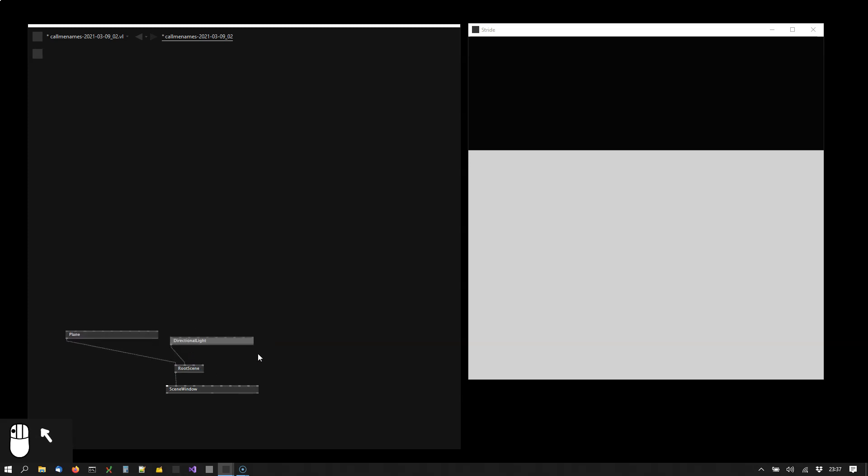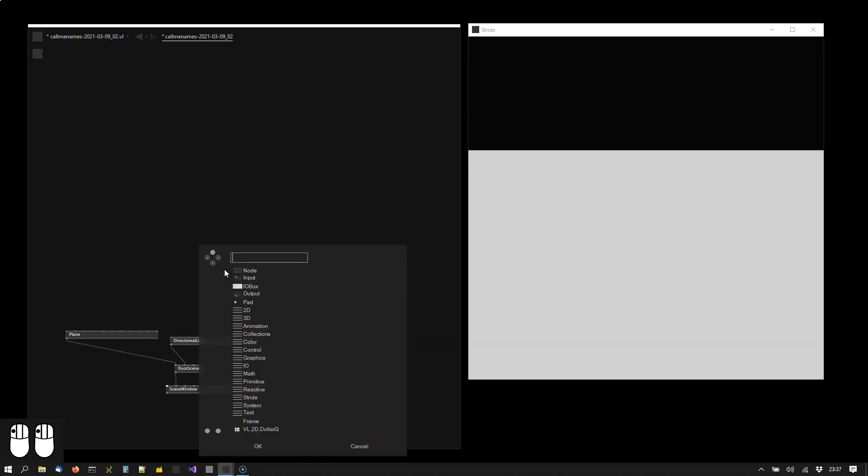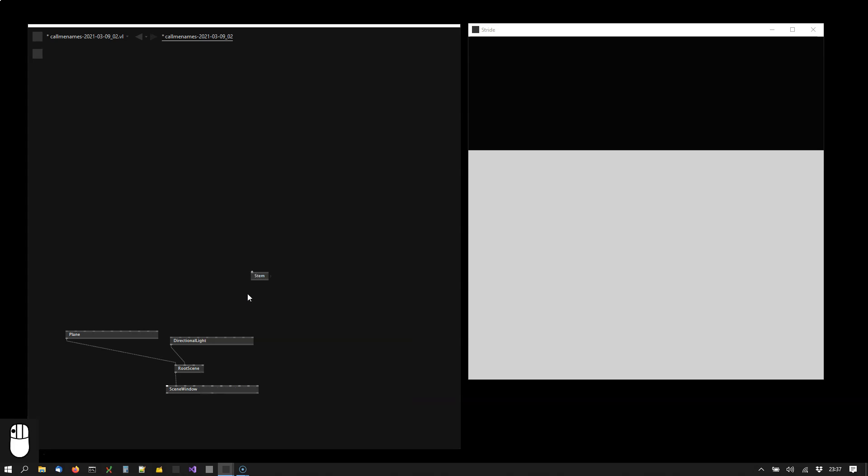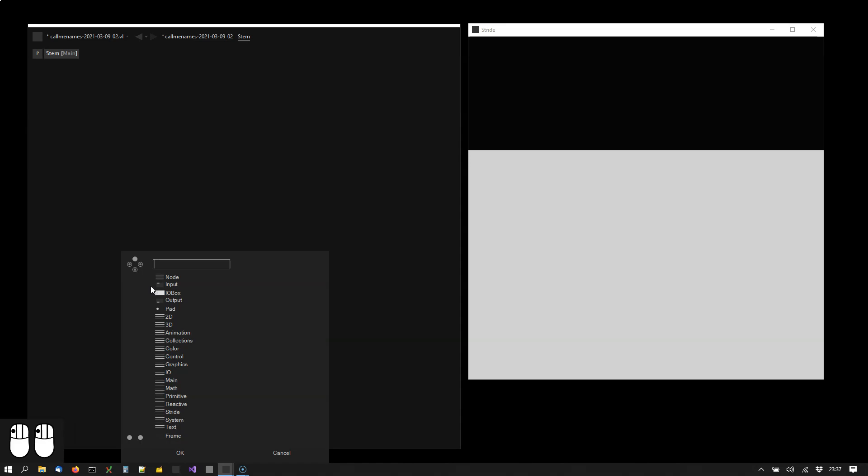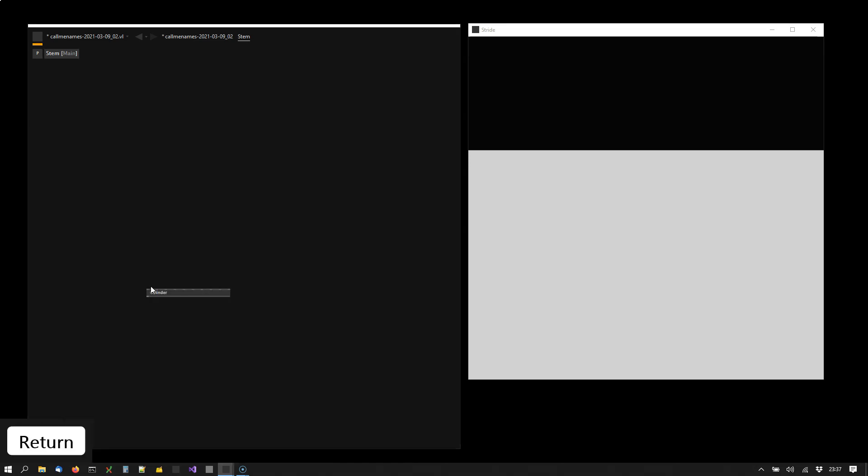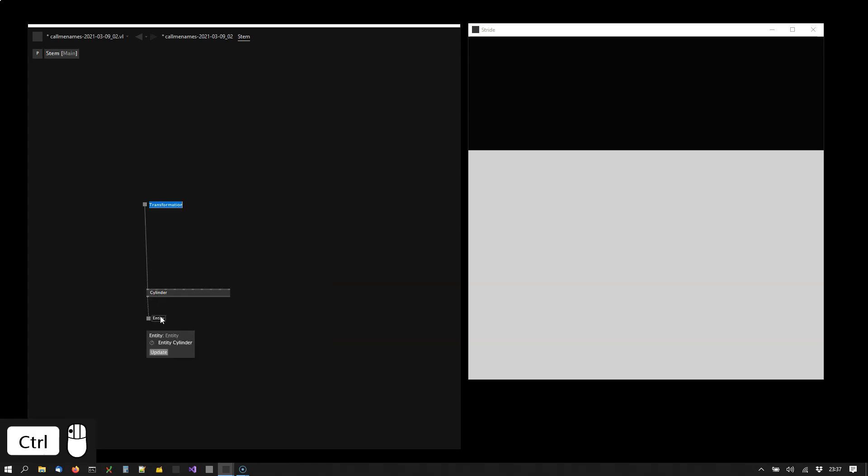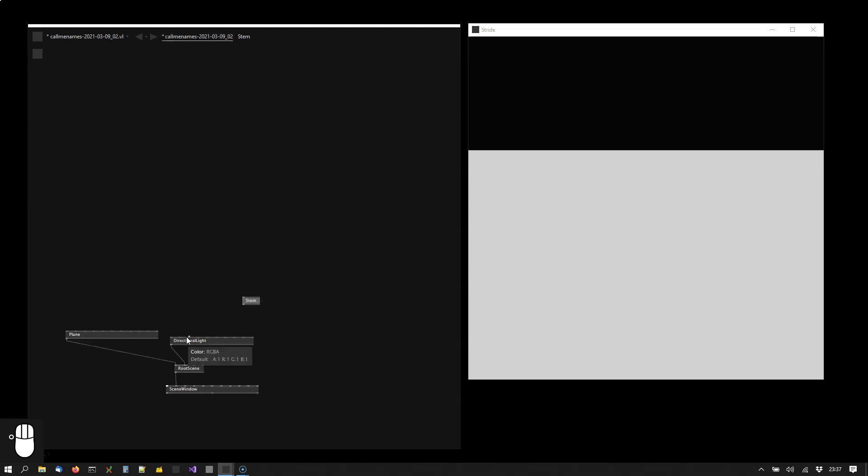And we create one more input here. Next thing would be to draw a cylinder. But we do this already inside of a sub node. So we're creating a node called stem. And we enter it to place a cylinder here. Which will return. And we also take in a transformation.